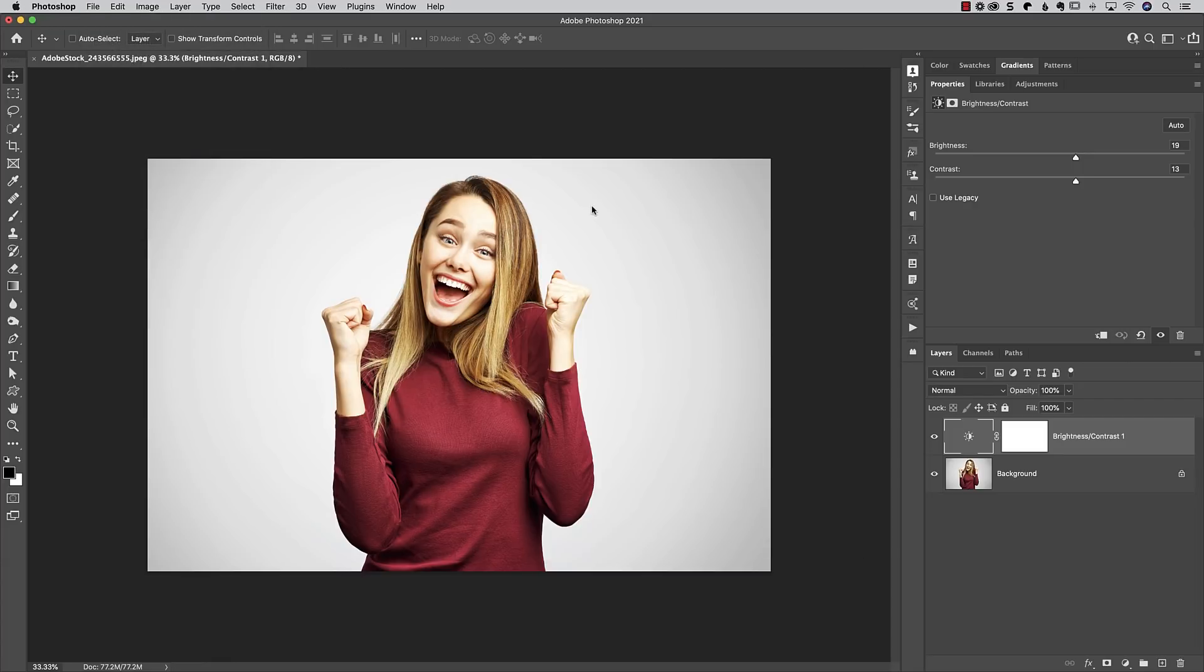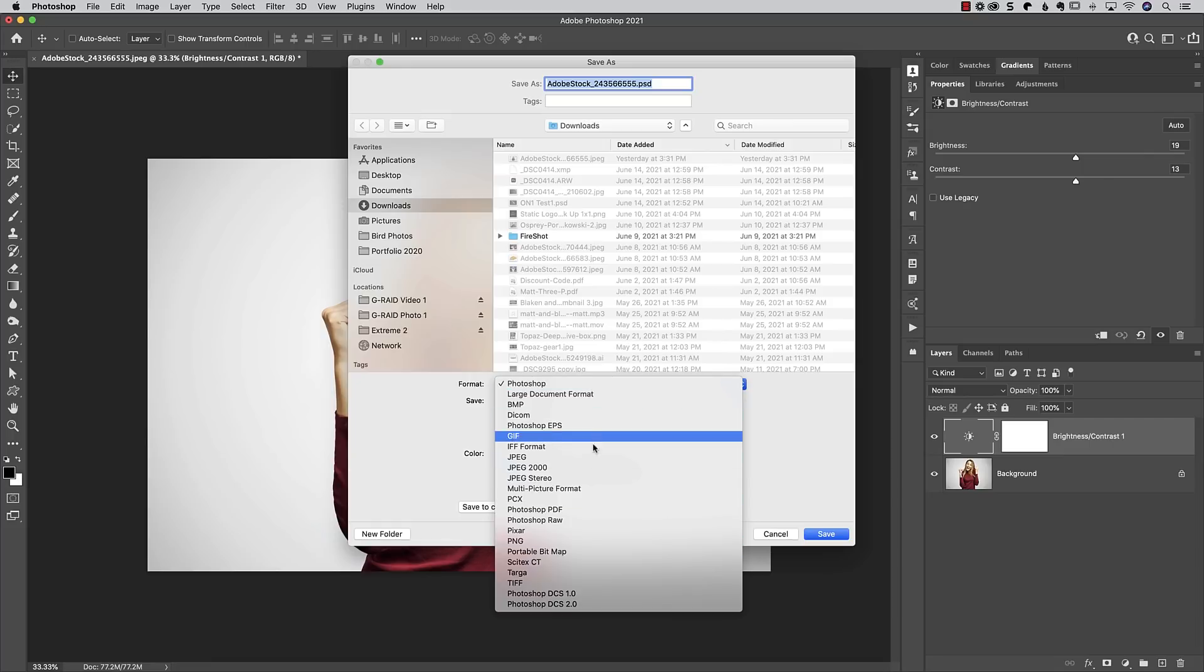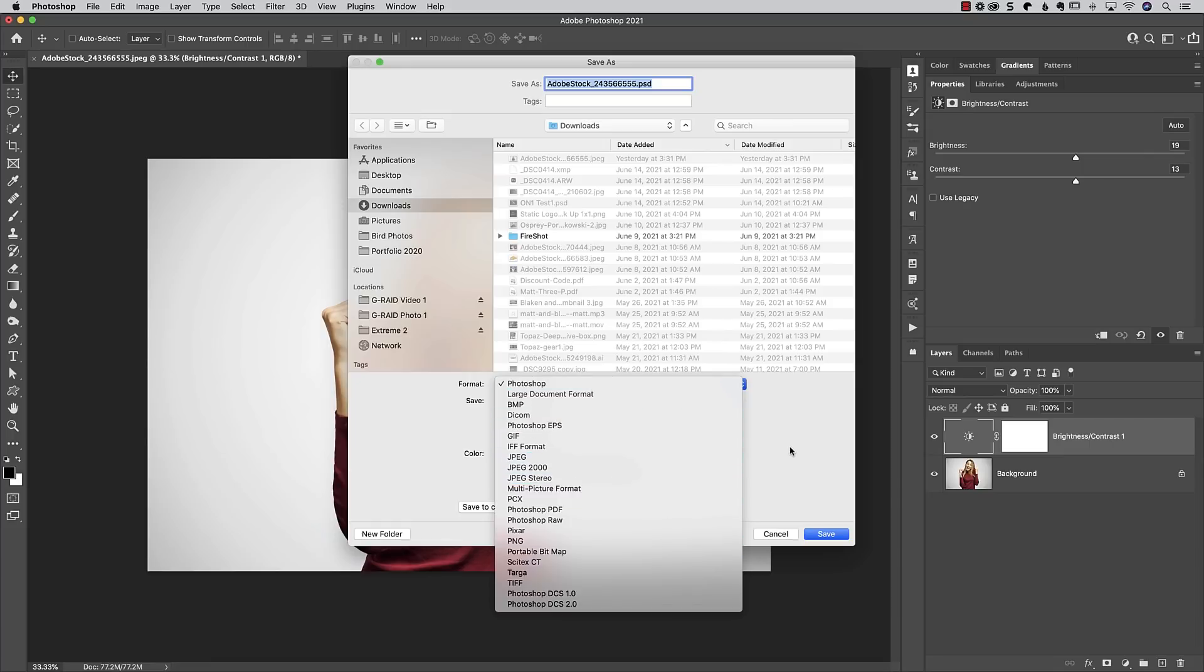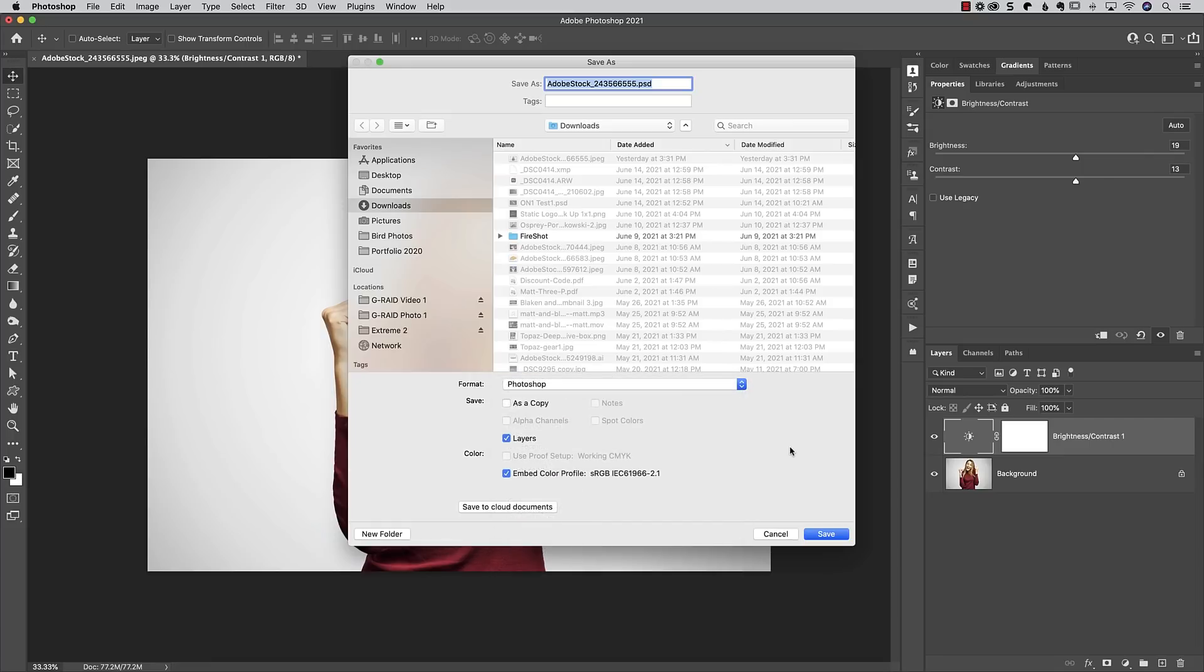But now when you go under save as or even save a copy, number one you'll notice all of your normal settings are in here, you can choose JPEG which did go away at the time. But it's also not going to append the word copy under there. It also won't do it if you go to save a copy anymore, even if you go to save a copy it's not going to put copy at the end of that.